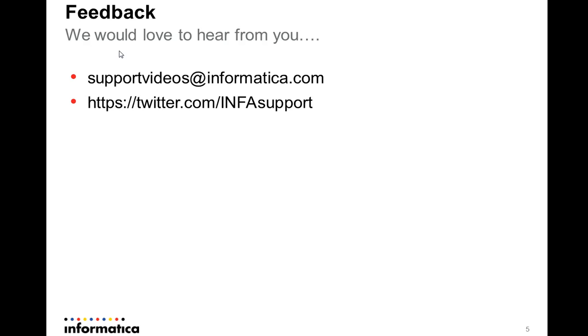Your feedback is more than welcome. We would love to hear from you. Get in touch by supportvideos at informatica.com or by Twitter INFAsupport. Thank you.